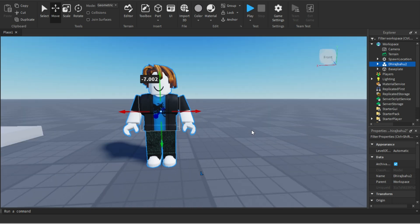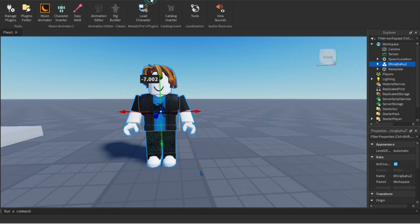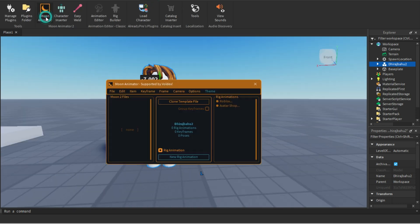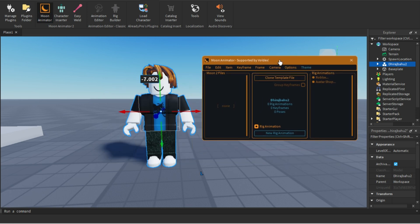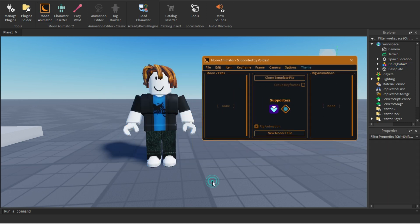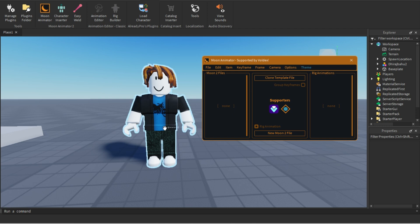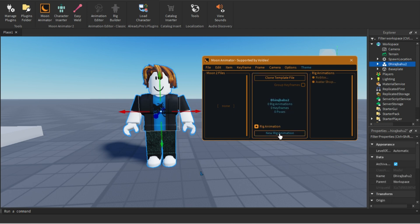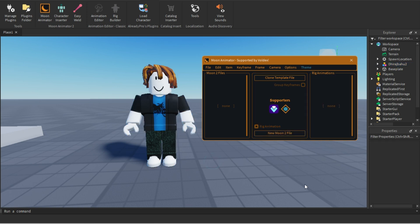Go to Plugin and click on Moon Animator. This is the UI of the Moon Animator plugin. Here you can see New Moon 2 File. Select the character and then click on New Rig Animation — but actually, select outside first and then click on New Moon 2 File.